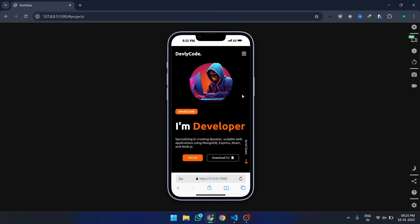And that's it. You've built a stunning and interactive mobile menu from scratch. If you found this video helpful, smash that like button and subscribe to DevlyCode for more tutorials like this. Let me know in the comments what feature you'd like me to build next. See you in the next video.